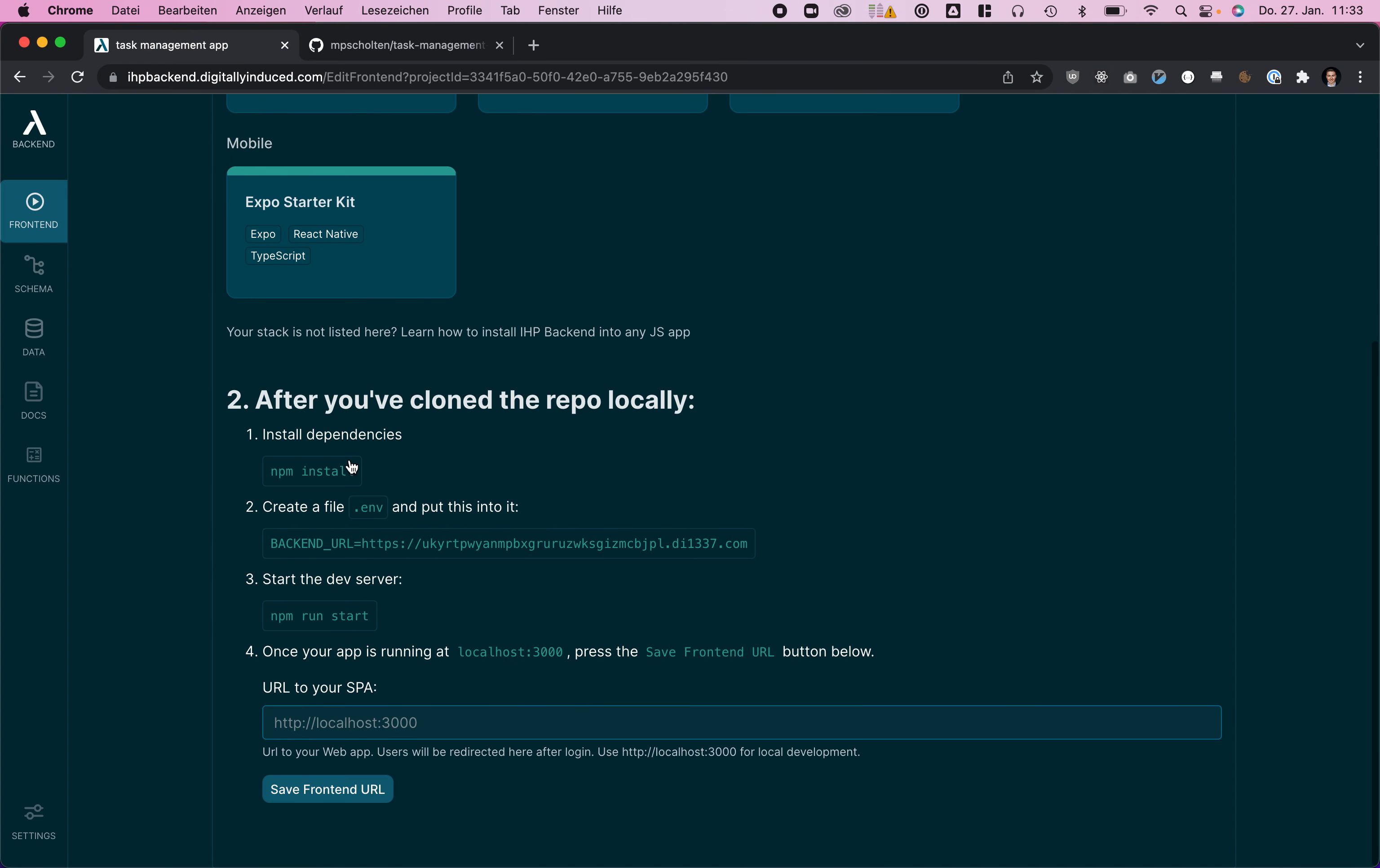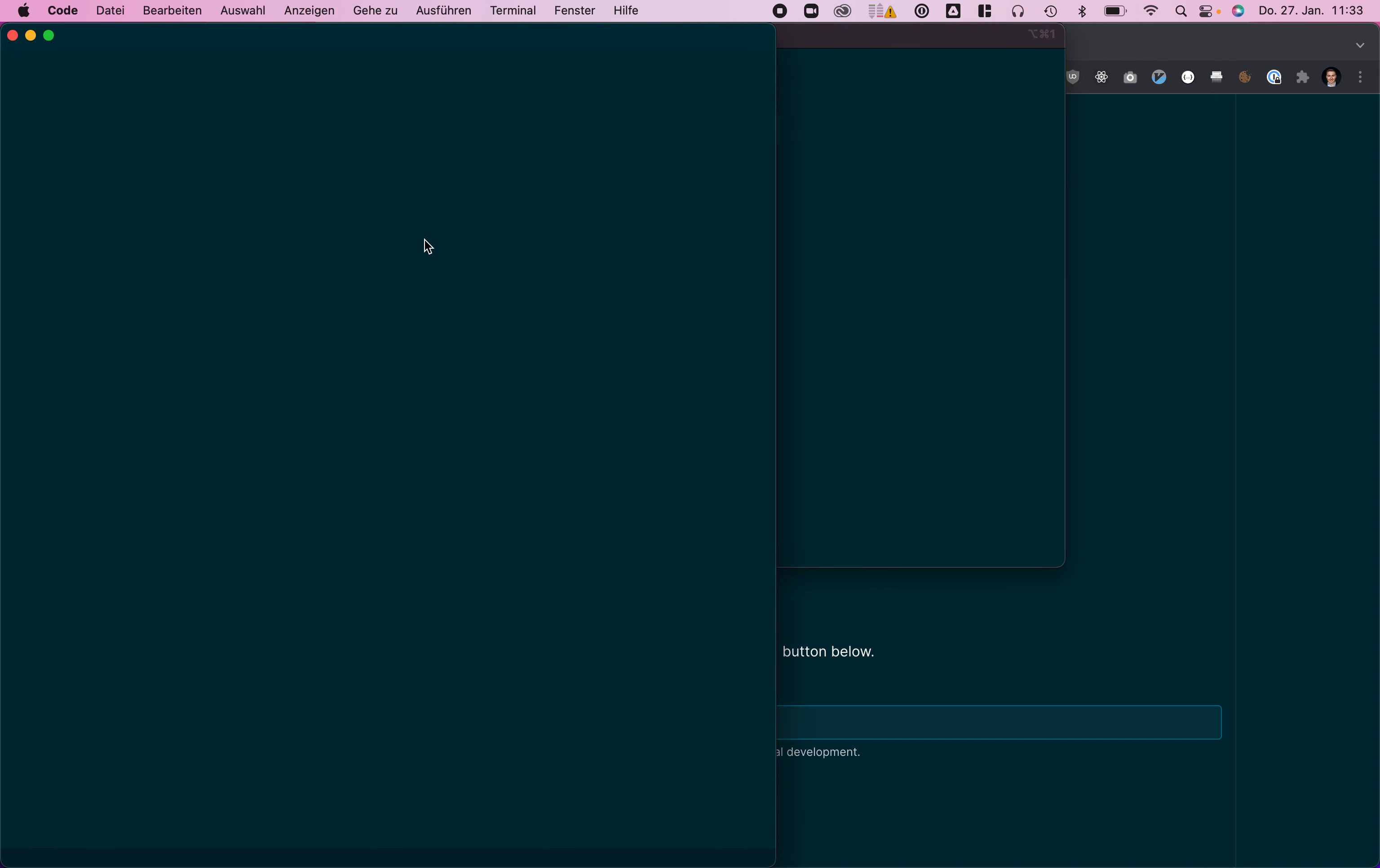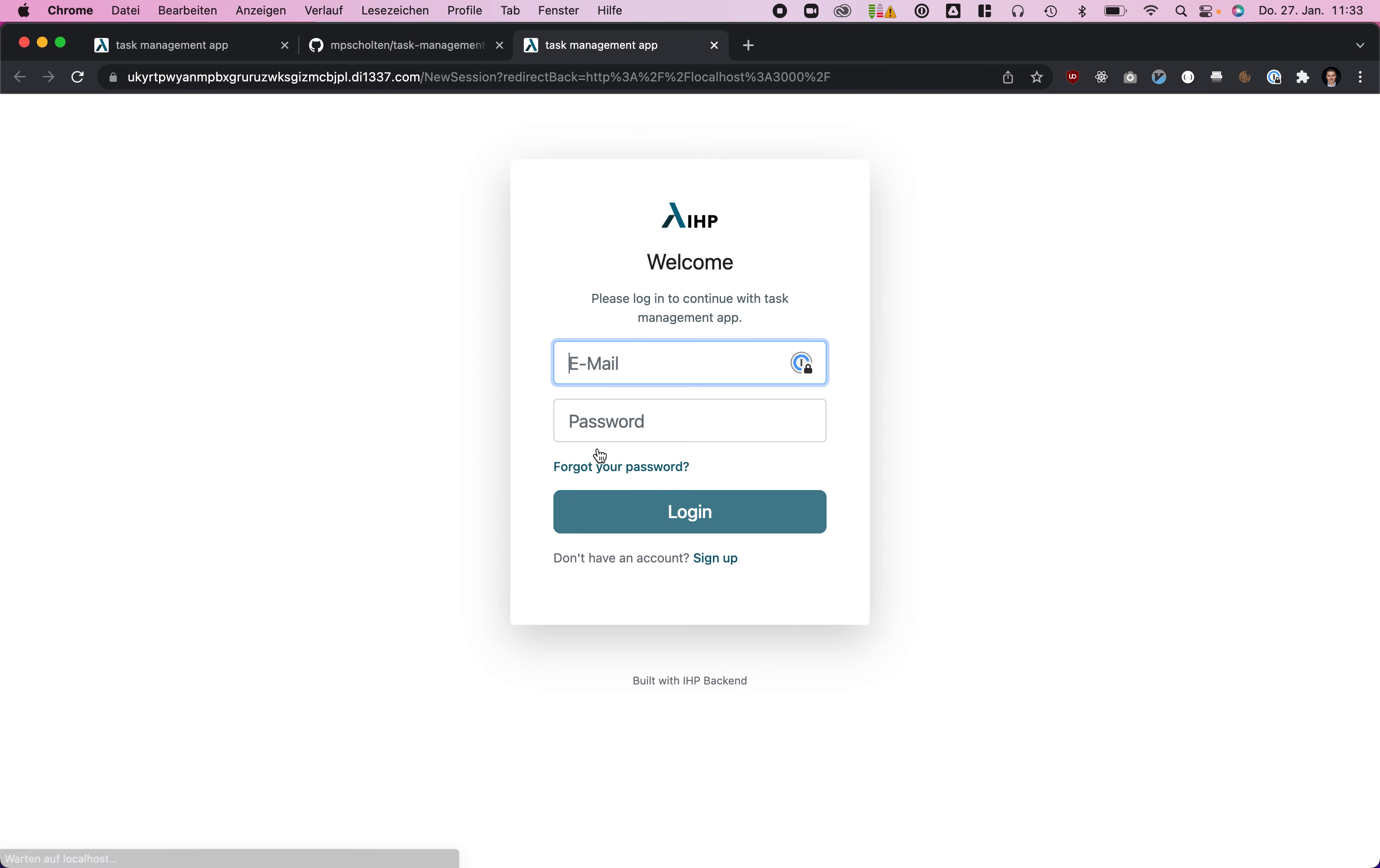We need to create a dot env file, so we run dot env shot and copy that. Open that env file in VS Code and put in our environment variable.